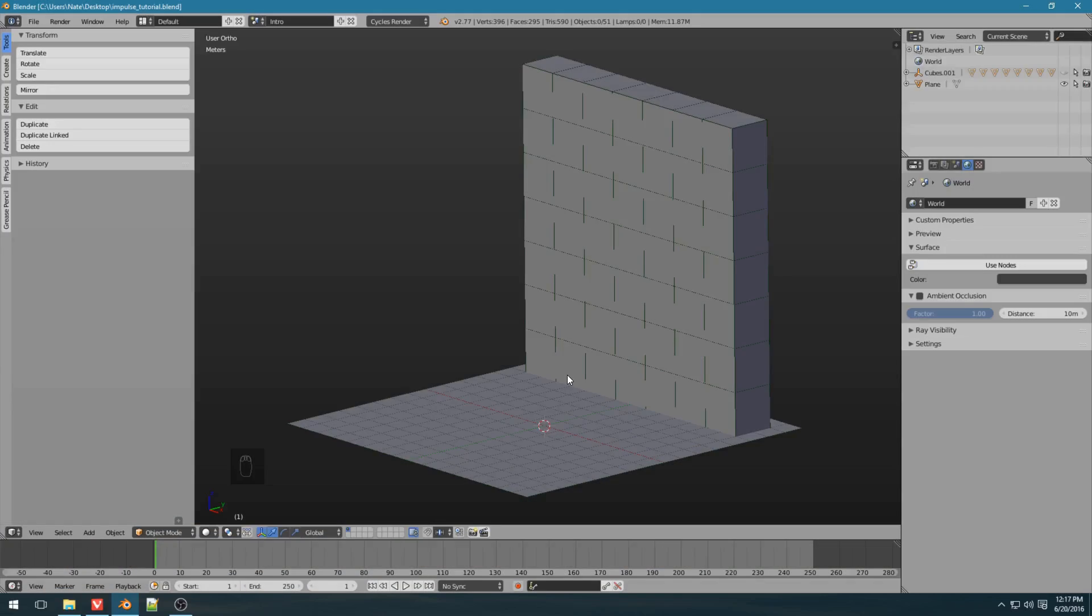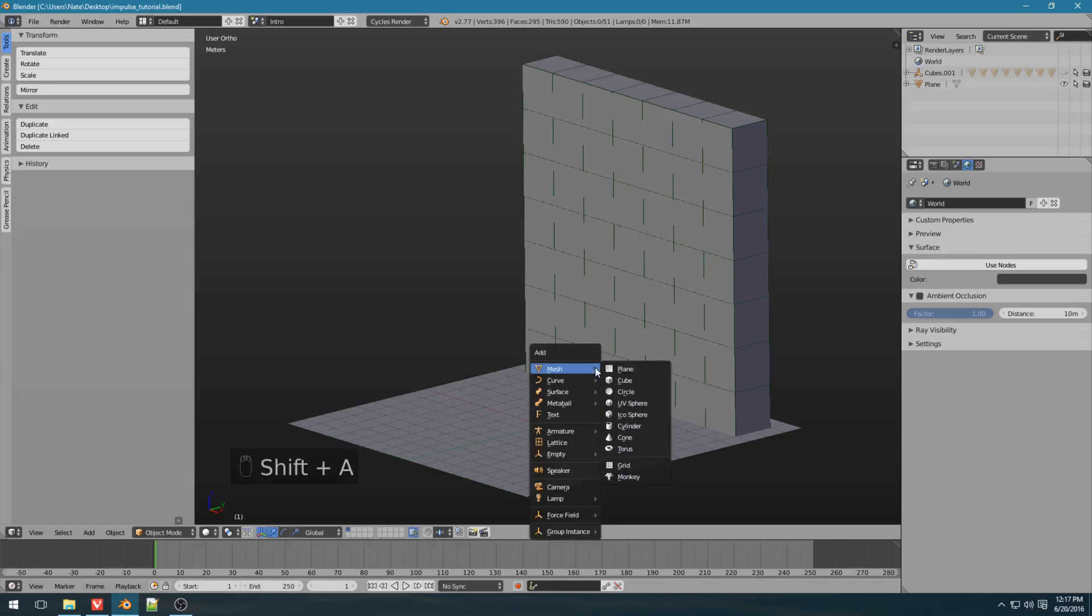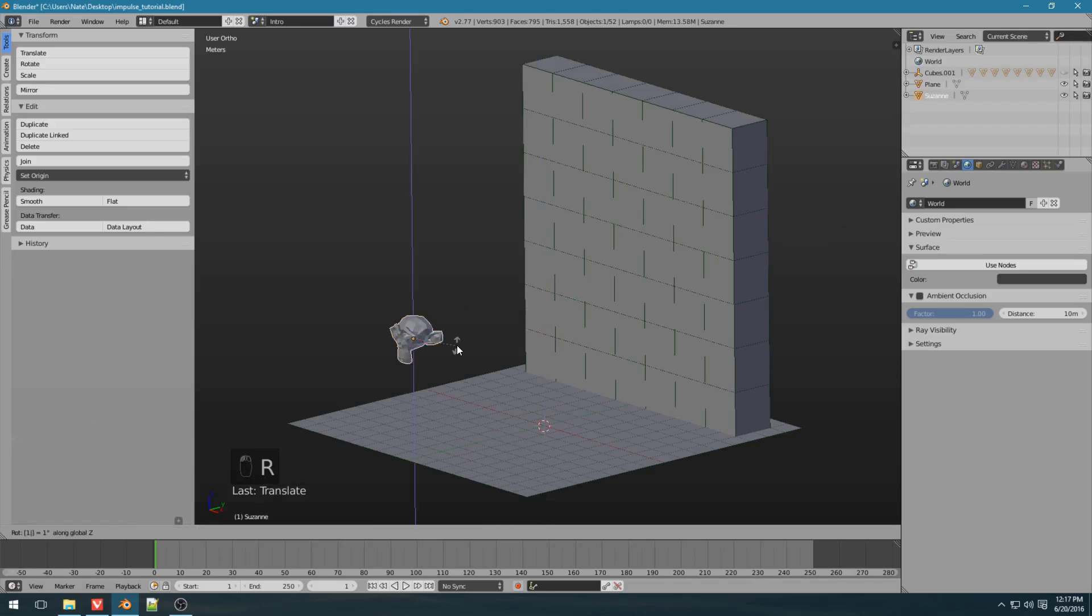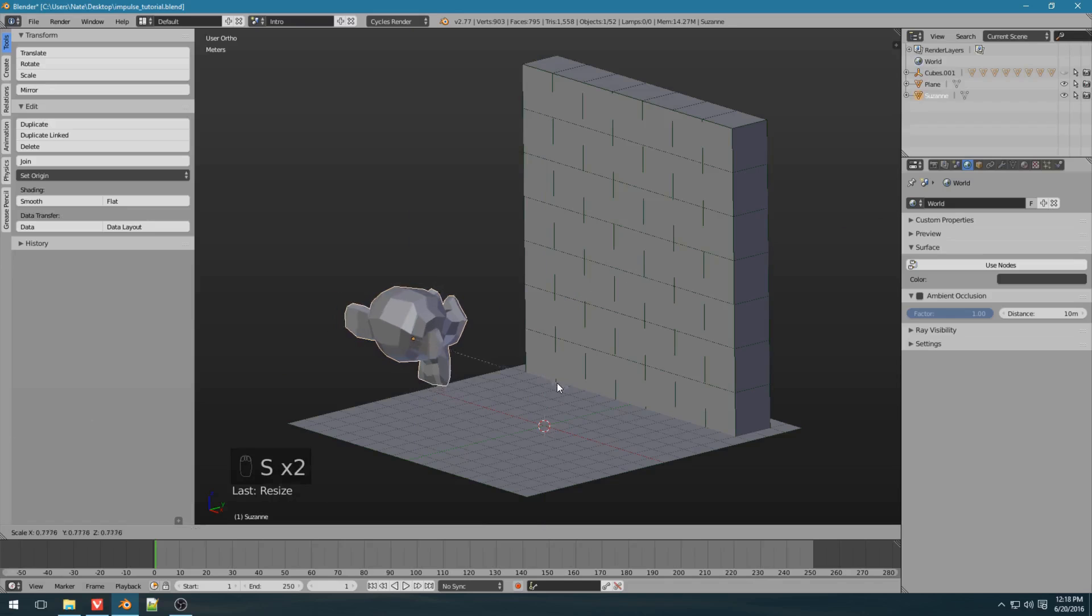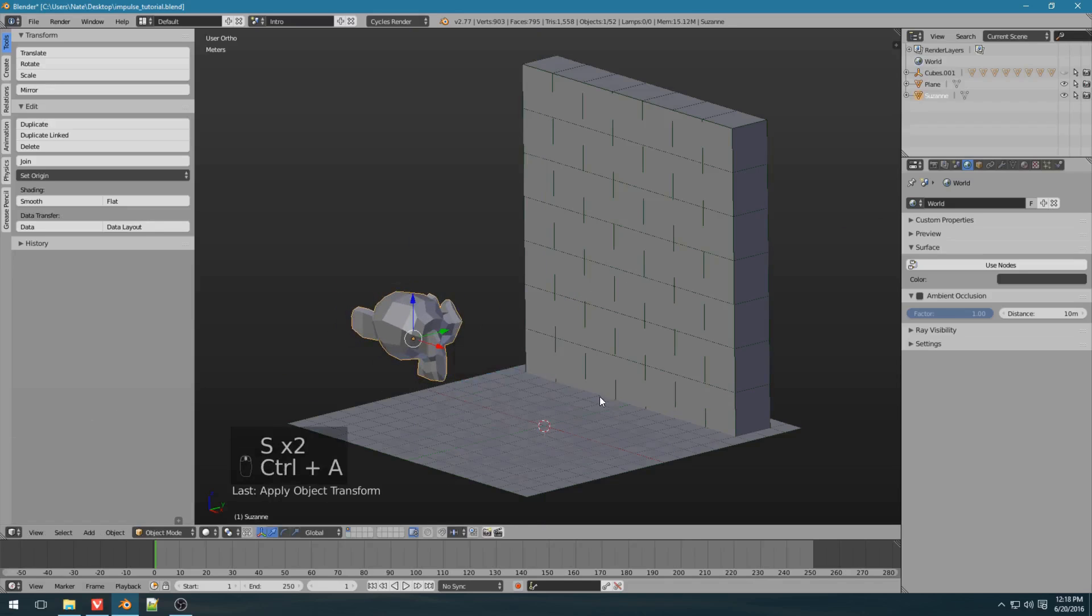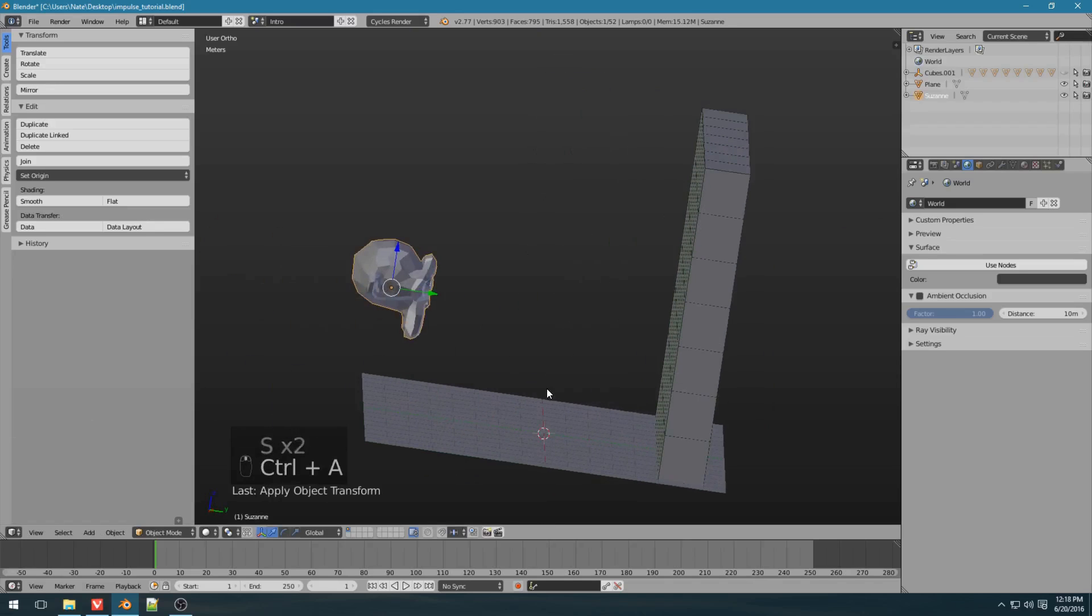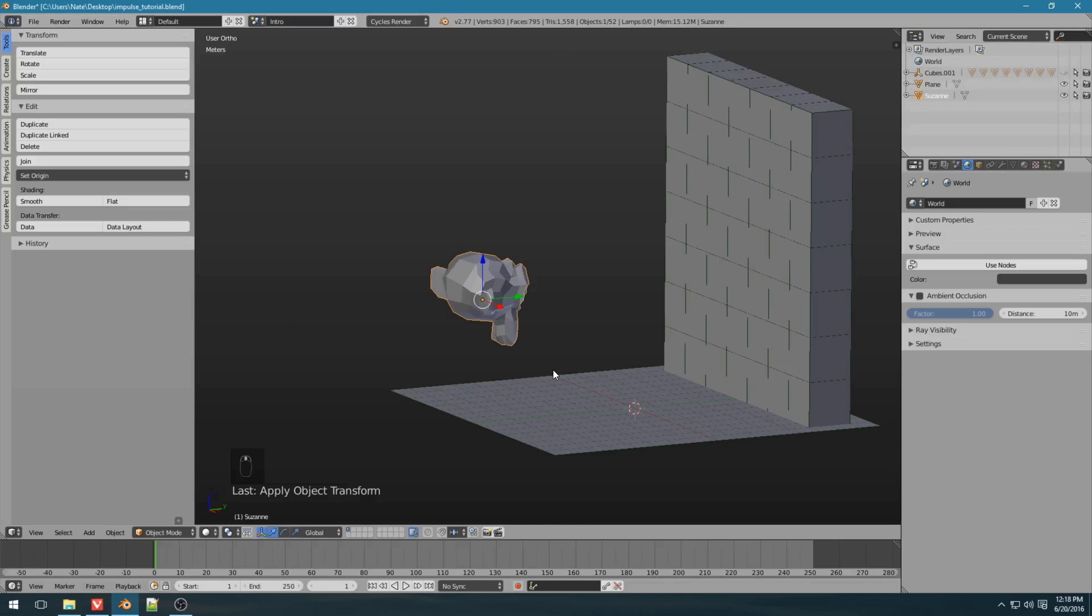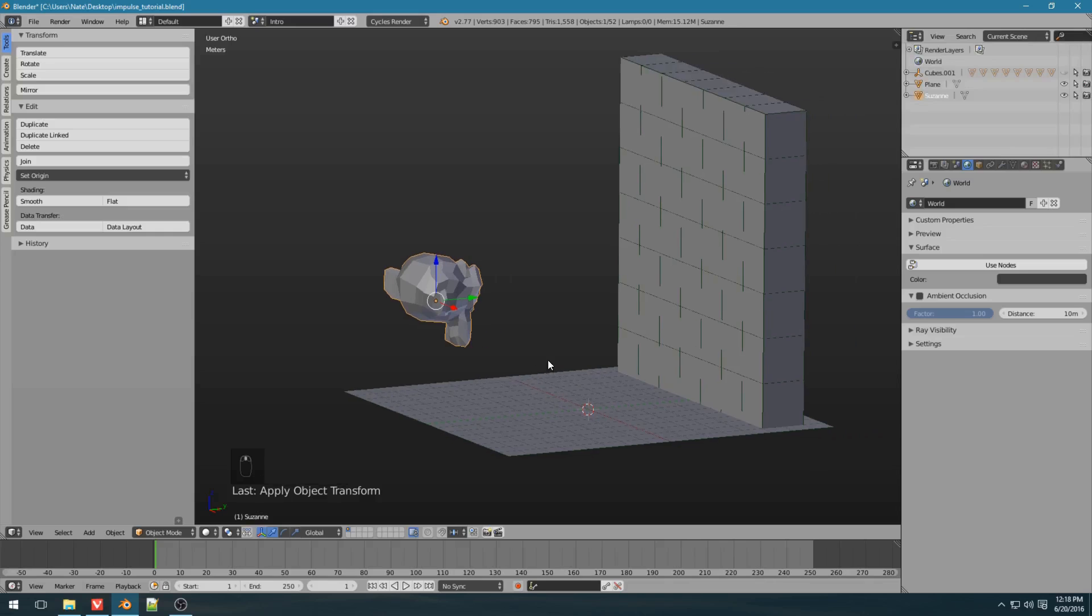So, after you've installed the add-on, created an object, let's add a monkey, and let's just place it wherever we want, scale it up a bit, and apply the scale. Always apply scale when doing physics simulations.